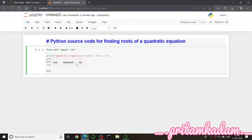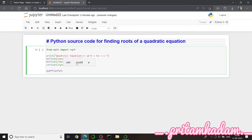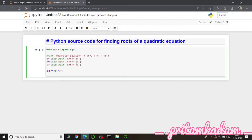Next I'll declare the determinant variable d. I'll write d = b**2 - 4*a*c. In Python, ** means 'to the power of', so b**2 means b squared. I'll add a comment: '** 2 means square, ** is equivalent to the power of' symbol.